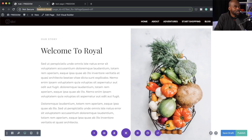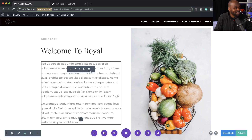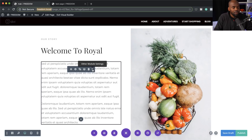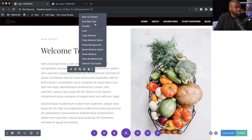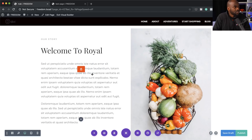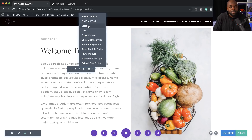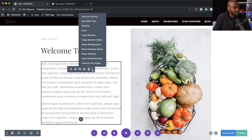The next feature was recently released. On each and every module, section, row, and option, you have these three little buttons — your module options or module settings. If you click these three little dots, they show you what you can do with that particular item. For example, I can actually lock this. If I go back and click the three little dots, I can save to library, end split test, copy the module, and so much more just by clicking those three little dots.